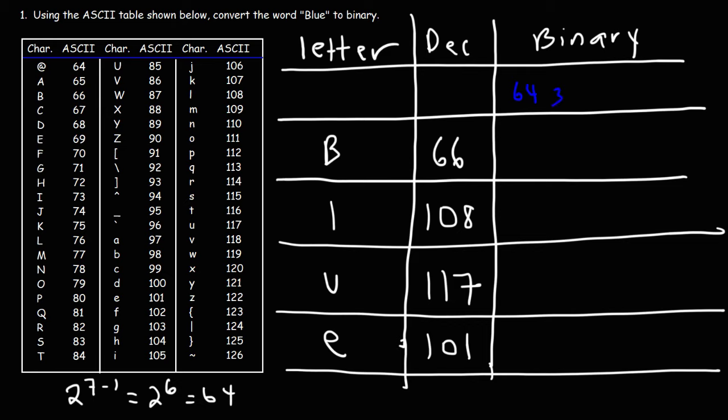64 is going to be the highest placement for the binary numbers. So it's going to be 64, 32, 16, 8, 4, 2, and then 1. So to get 66, we need to add up 64 and 2.